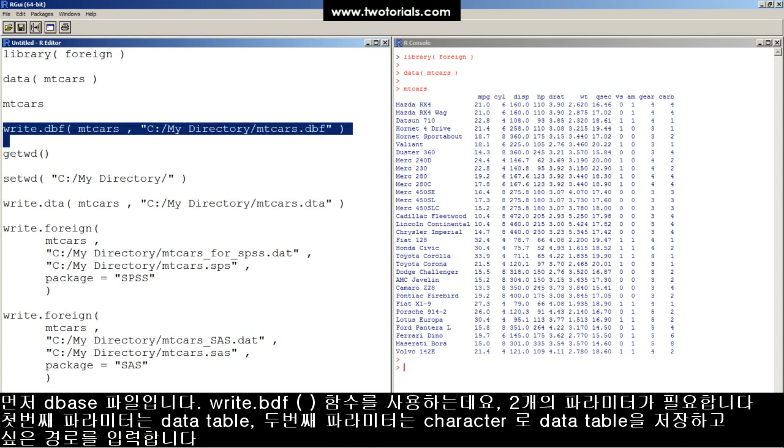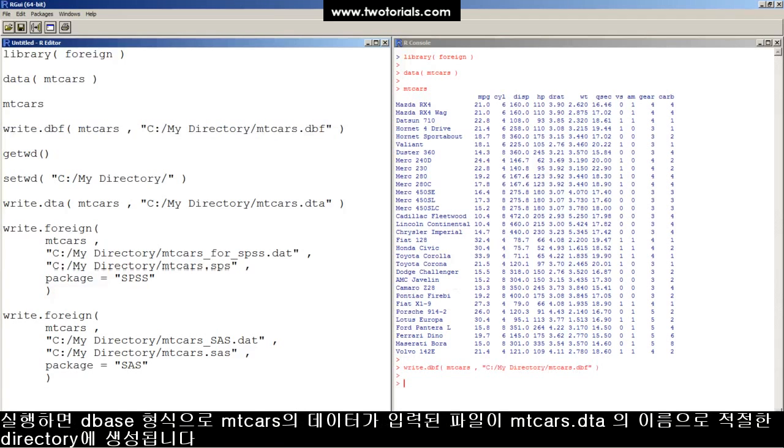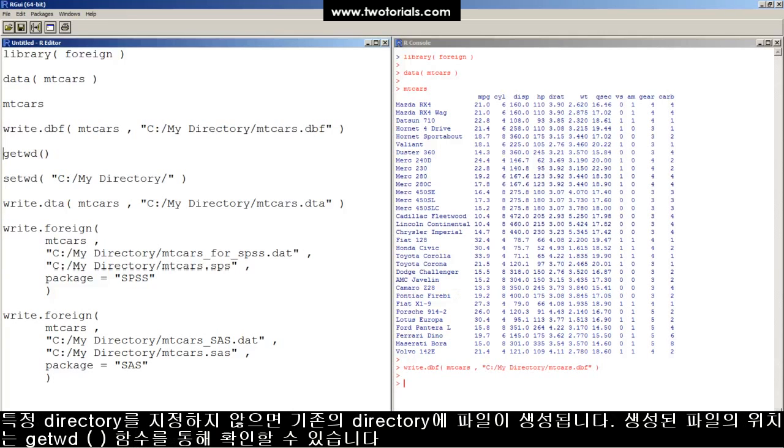First up to bat, the write.dbf function. The write.dbf function has two required parameters: the data frame in the first parameter, and the character string containing the file you want to save in the second parameter. When I run this, R creates a dbase formatted mtcars.dbf file in the appropriate directory.